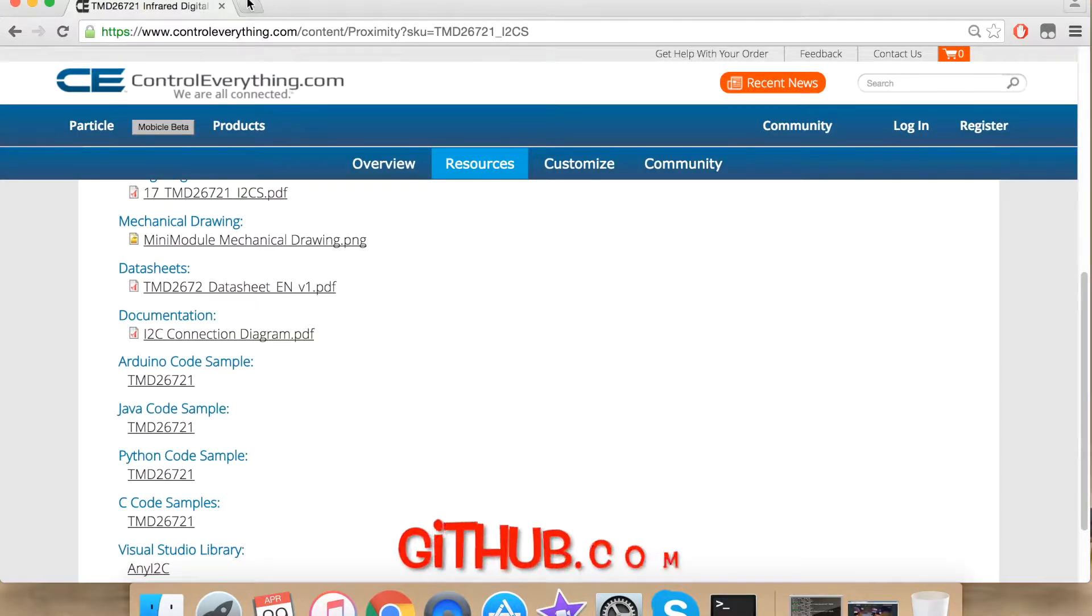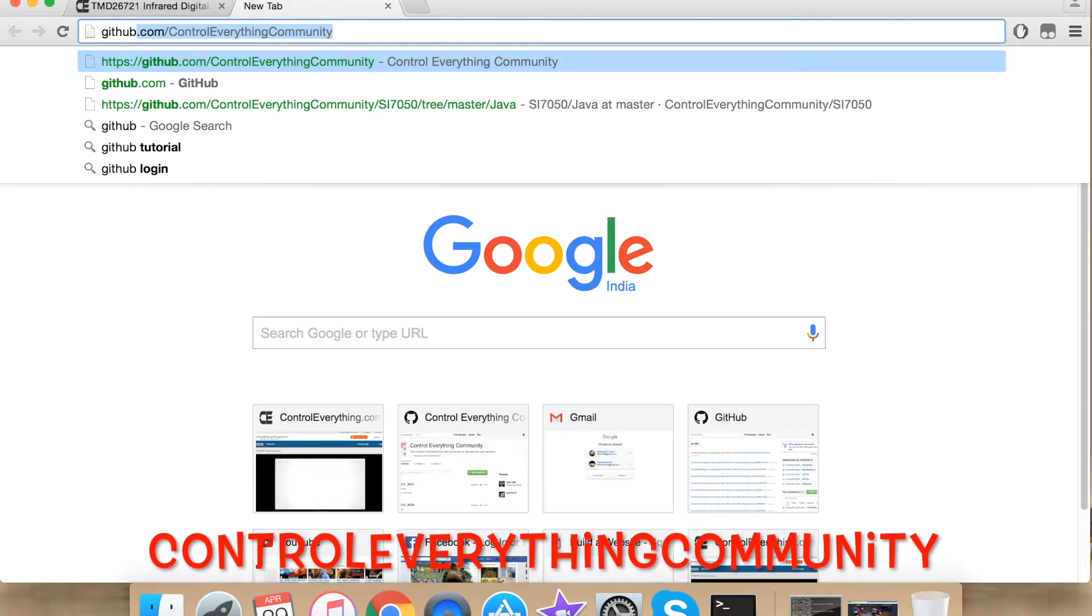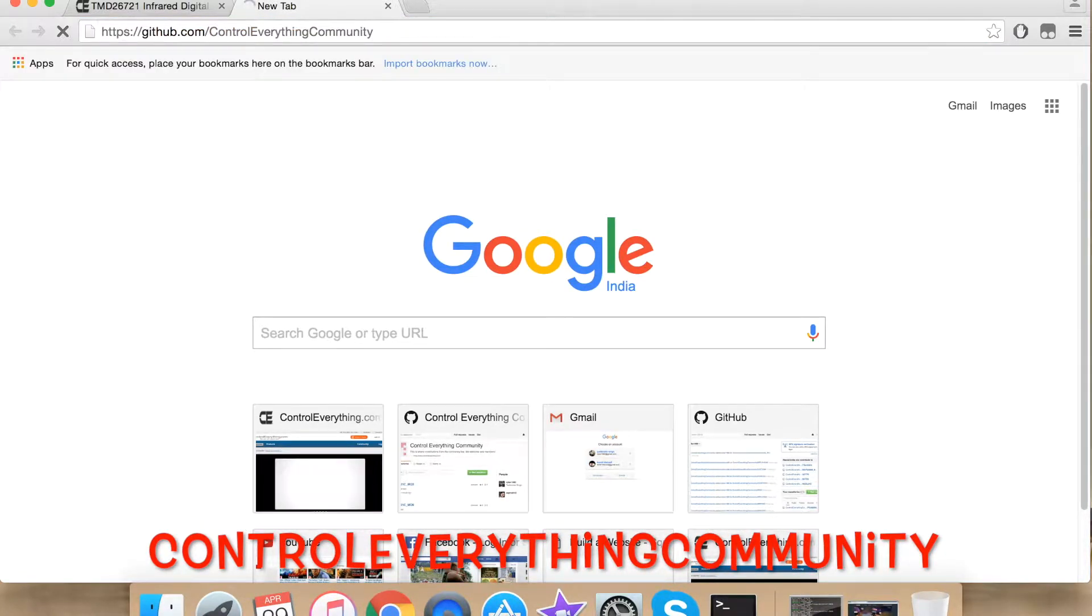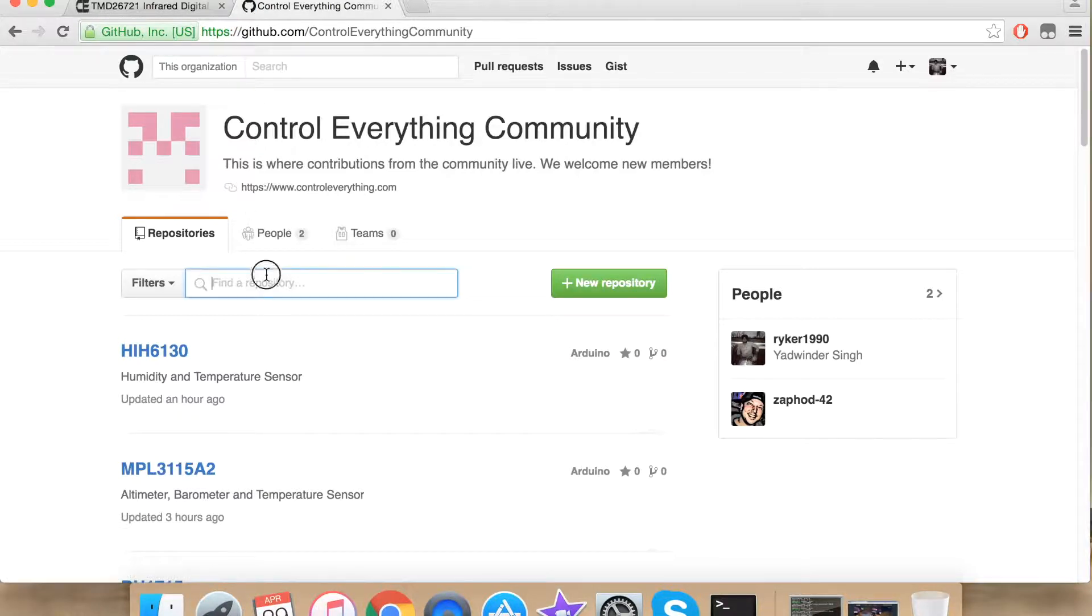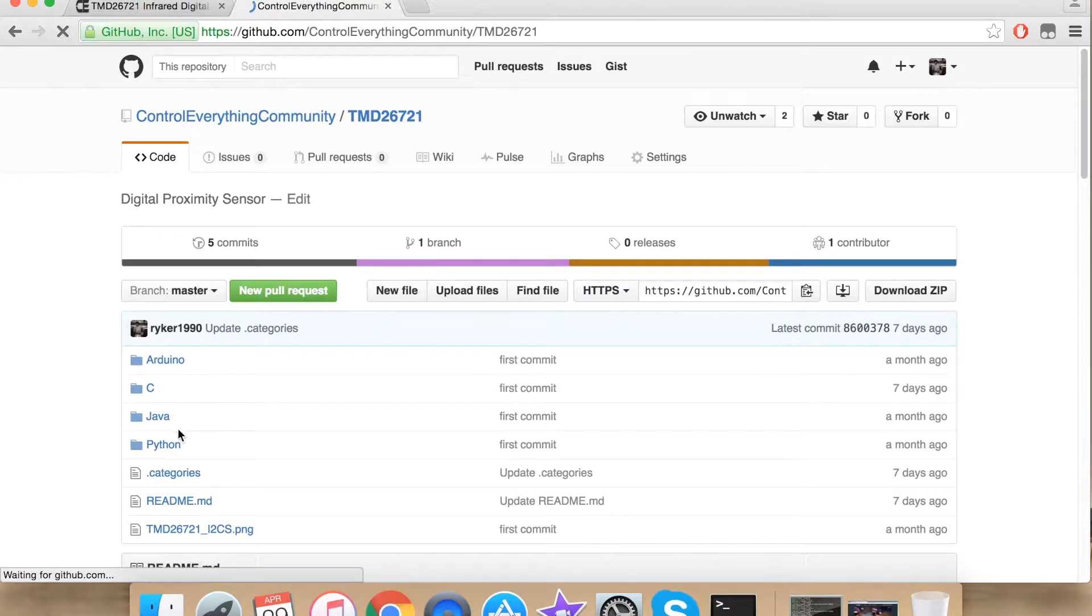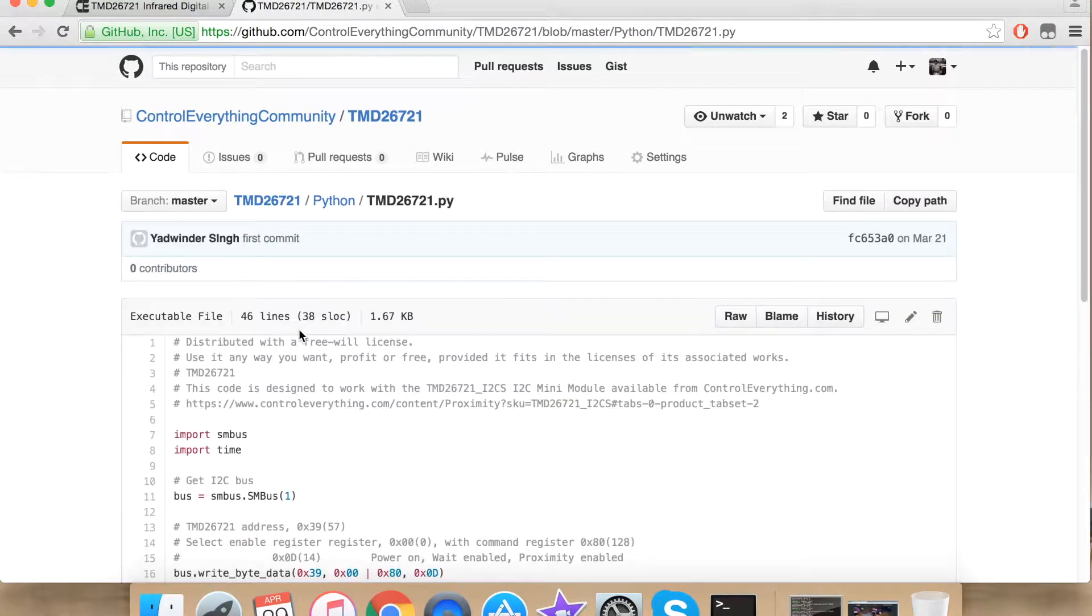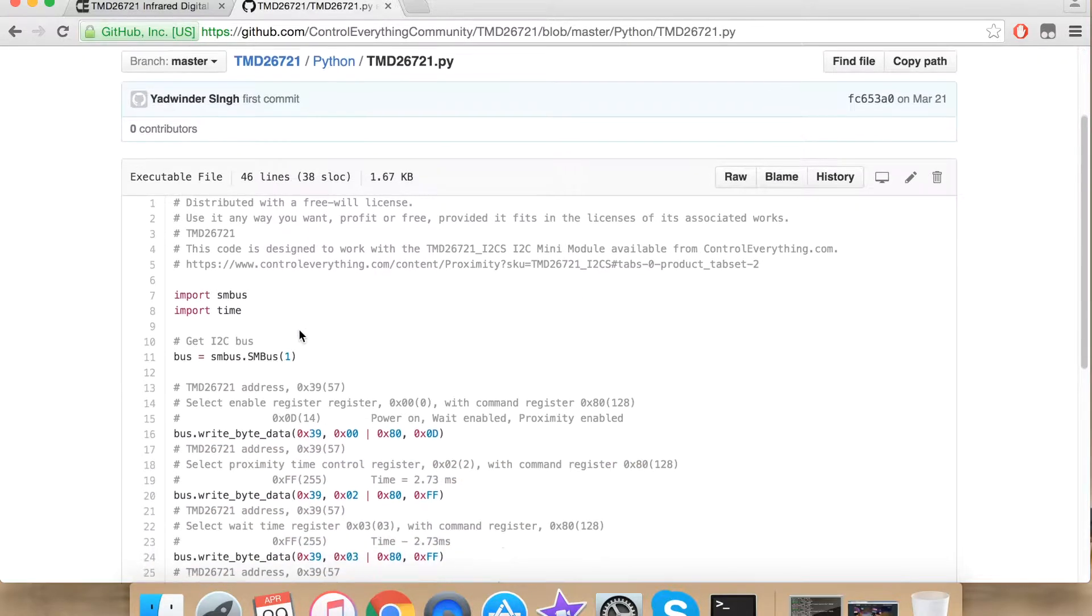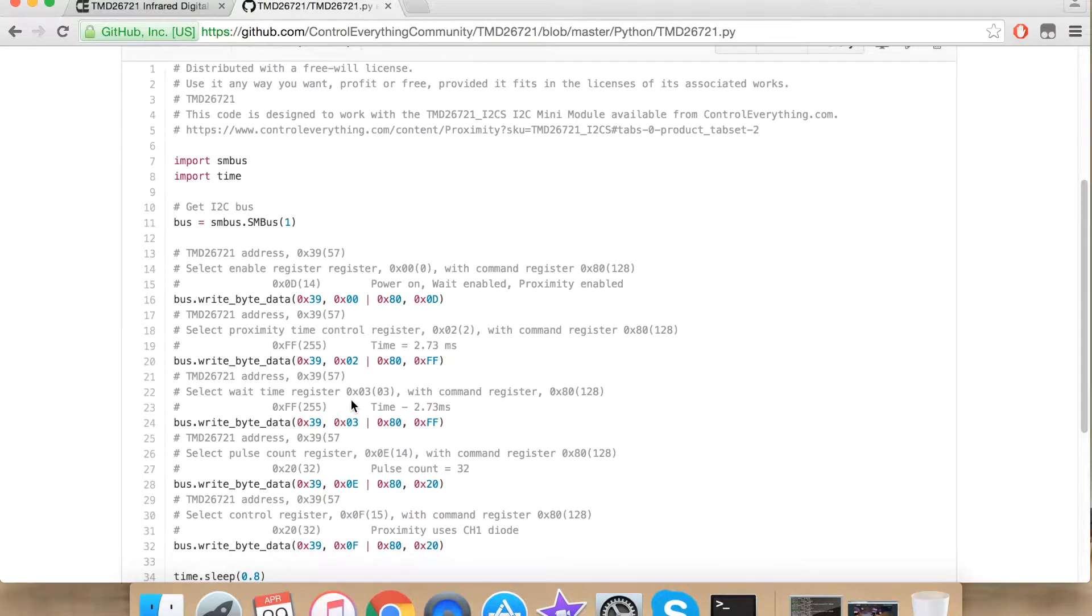Go to github.com and search for ControlEverything community. This is our repository for ControlEverything.com. Search for our sensor TMD26721. Under Python we have our Python code. Click TMD26721.py. This is how our Python code looks like.